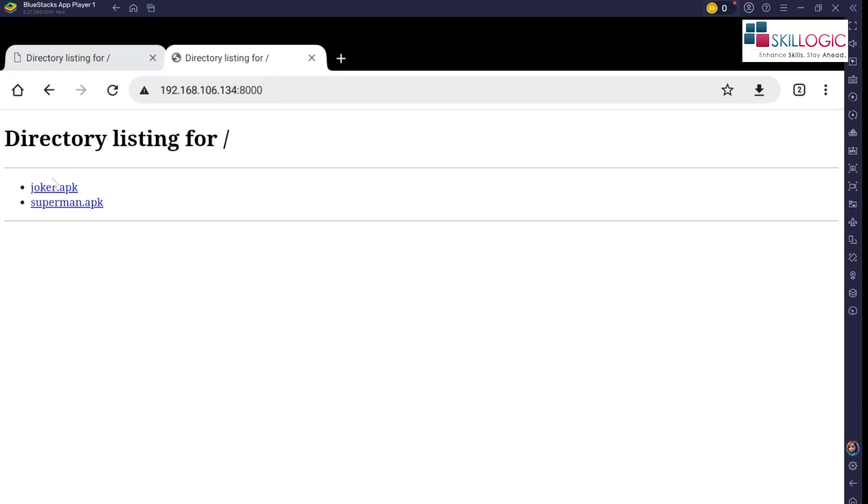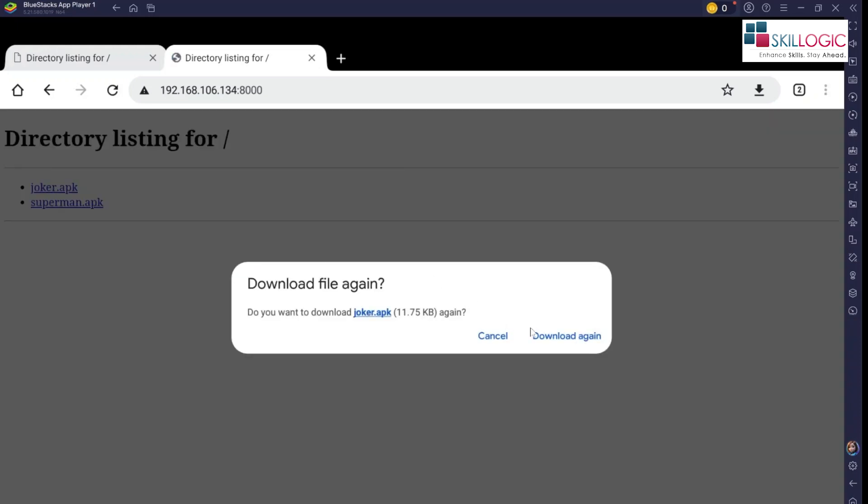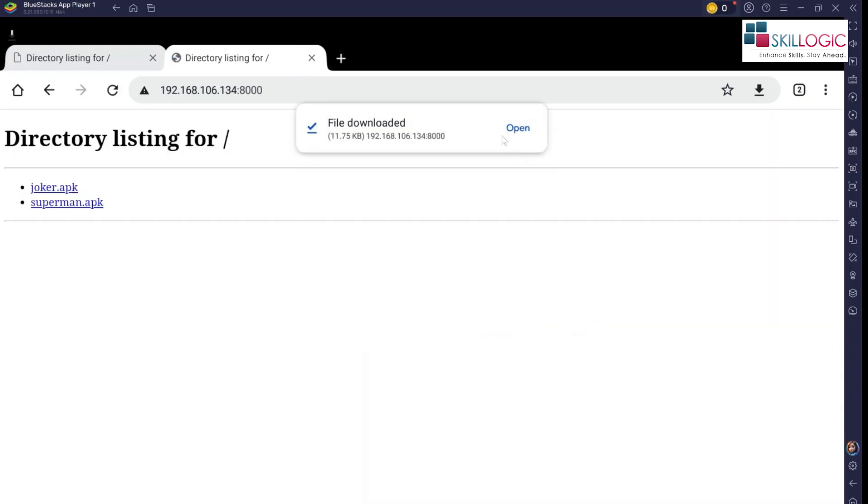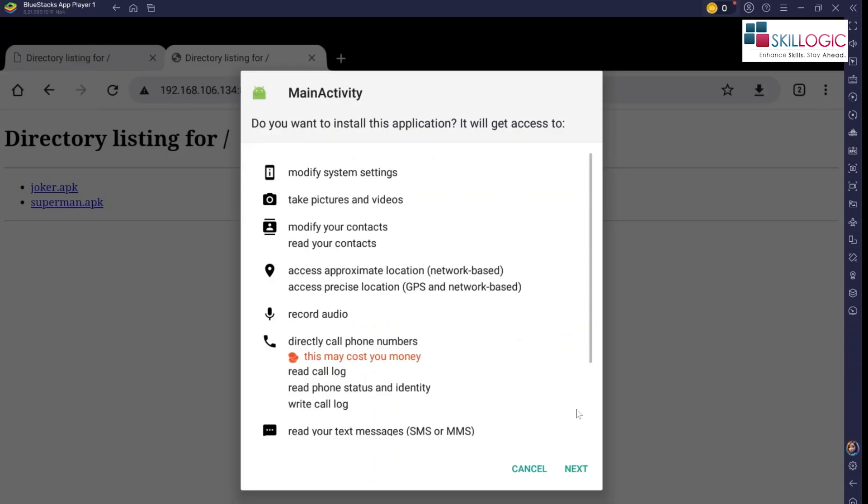So what we're gonna do, we're gonna download this APK file. So we're gonna install this.